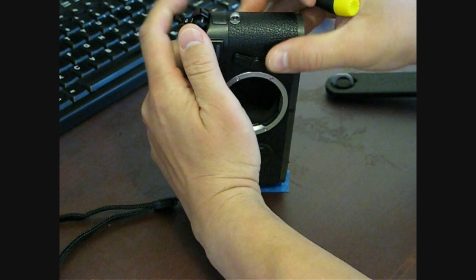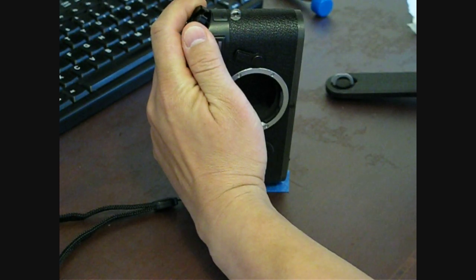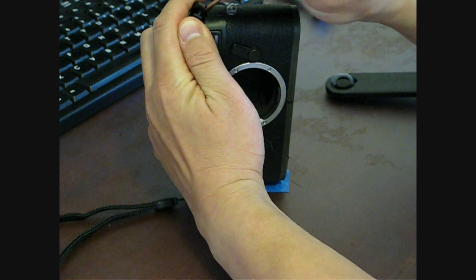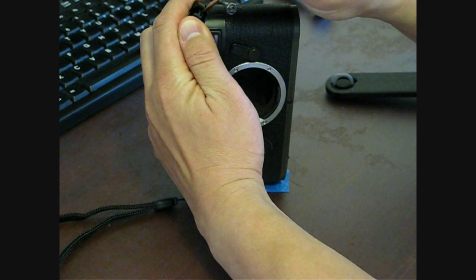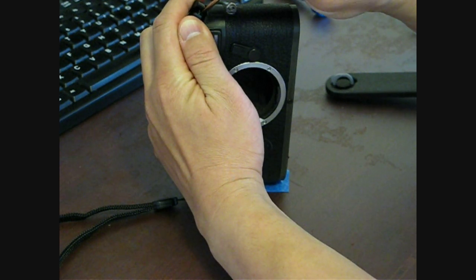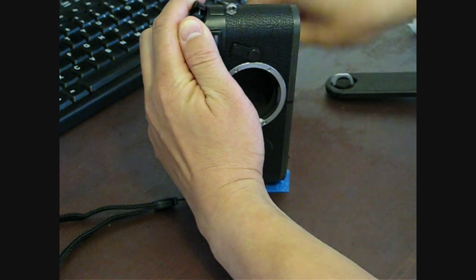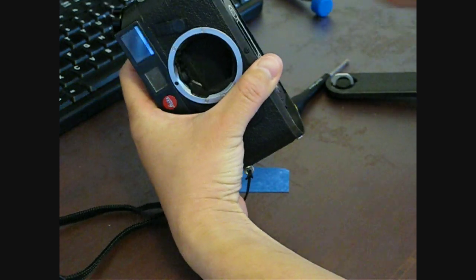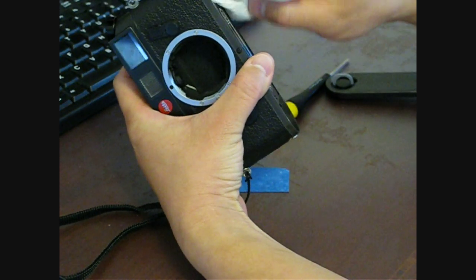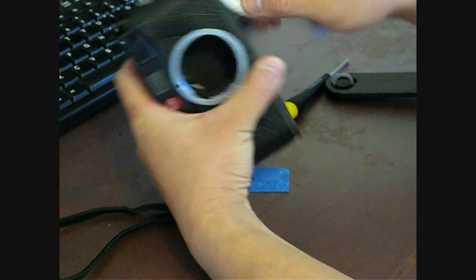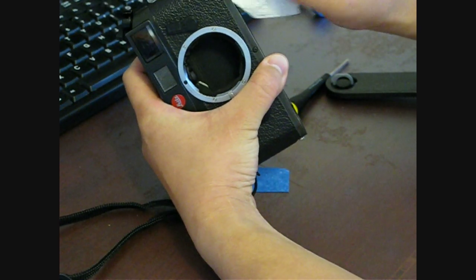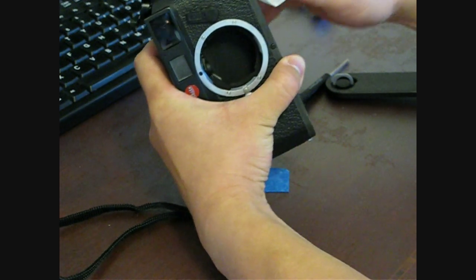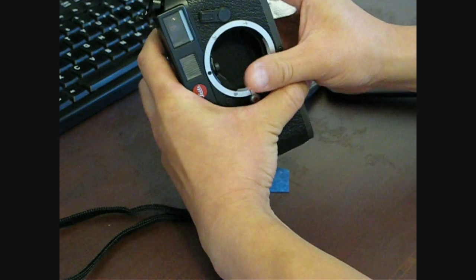So the first thing you want to do is loosen the Phillips head screw that's holding the knob in place. And then what you want to do is stuff a piece of paper towel.